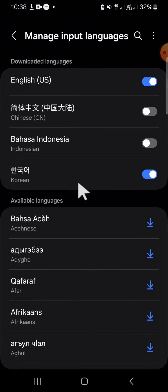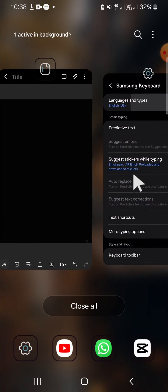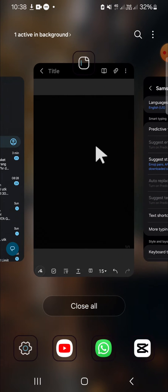And now the Korean language has been activated on my Android keyboard. Then I'm going to practice how we can type in another language.